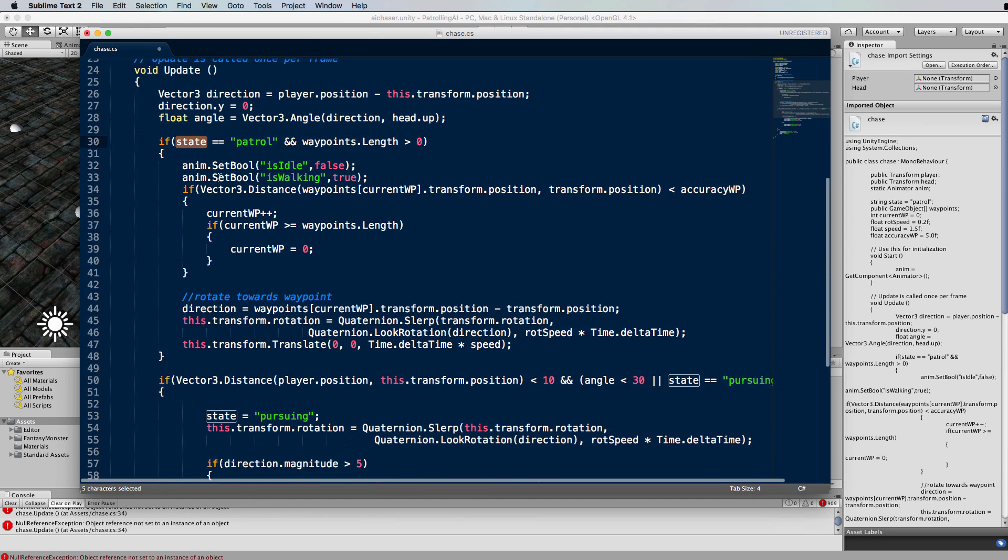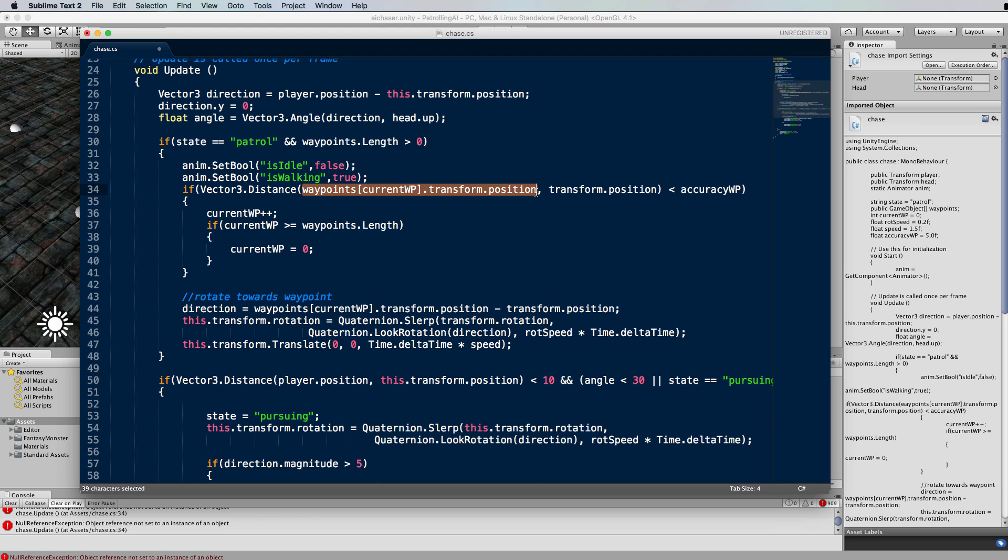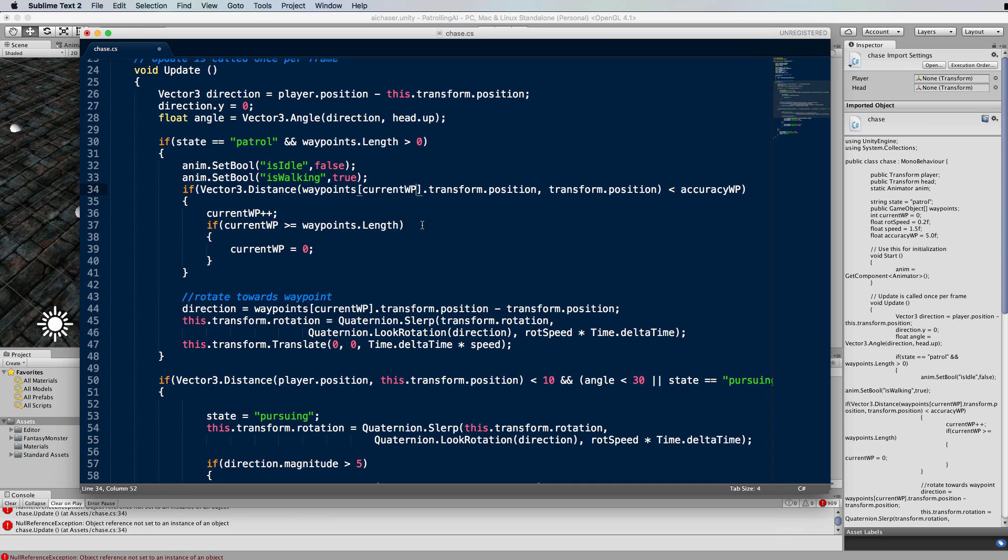Now we add in our new waypoint code. If the state is patrol and we've got more than zero waypoints, then we're going to start patrolling. State set to patrol is set initially right up here so it will come straight into this code in patrol. Next we set our idle animation to false and we set is walking to true because it's not standing still anymore. Then we do a test of the distance between the skeleton and the waypoint.